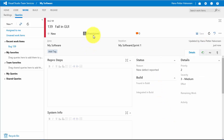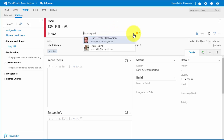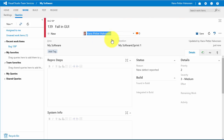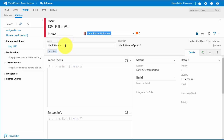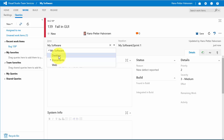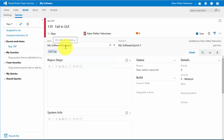In addition, you can also assign bugs to a specific person using the Assigned To field. It's also good to set the area, because then it's easier to know where the bugs were found. For example, since this is a failure in the GUI in my desktop application, you select the proper area like Desktop. These areas can be configured, so let's see how to do that.